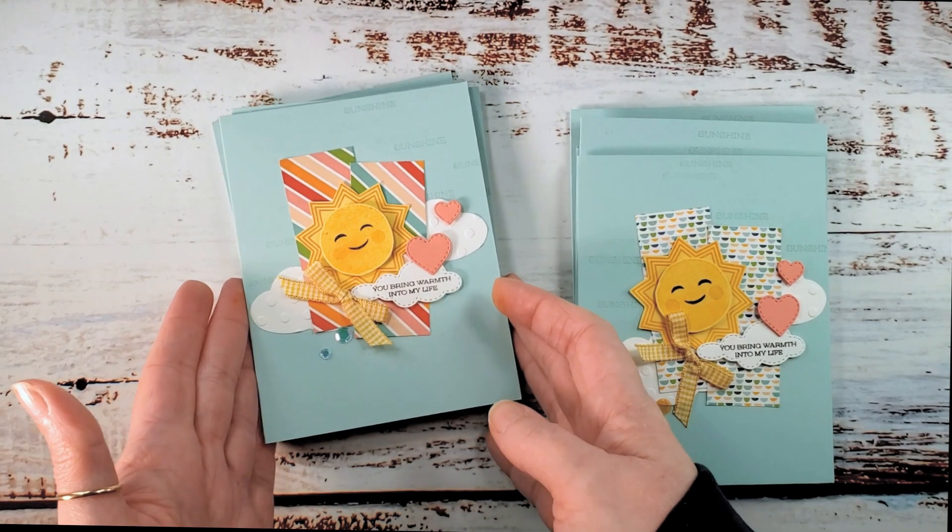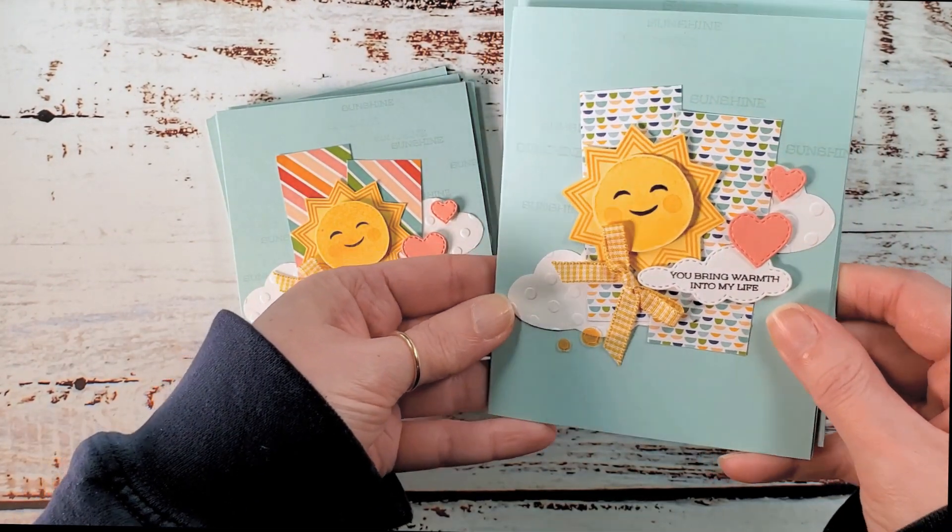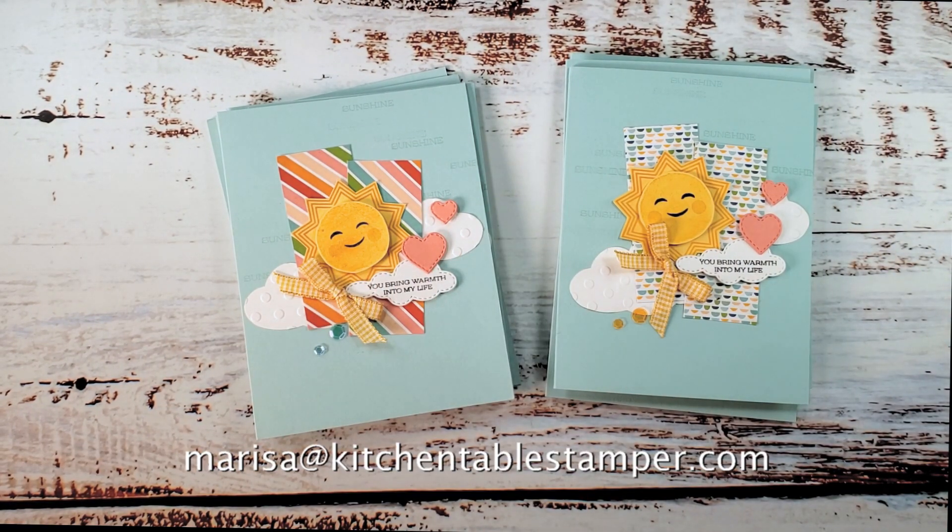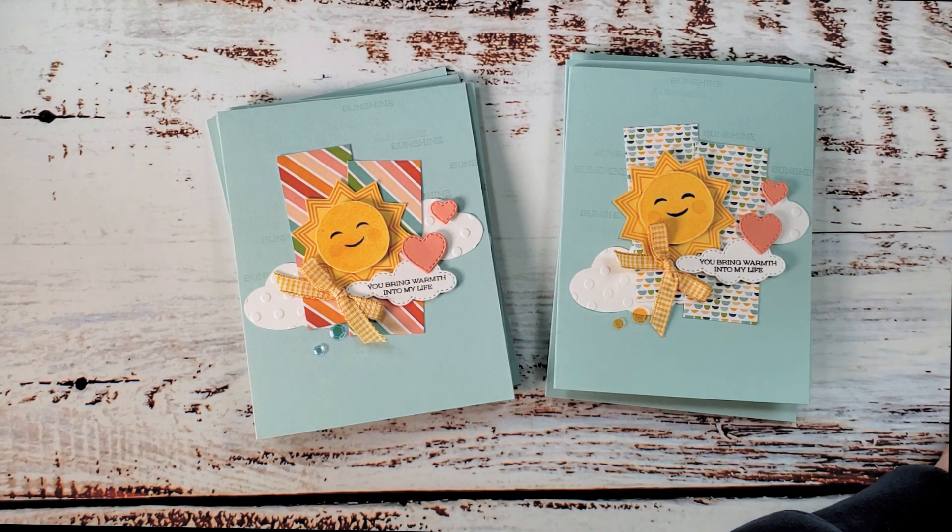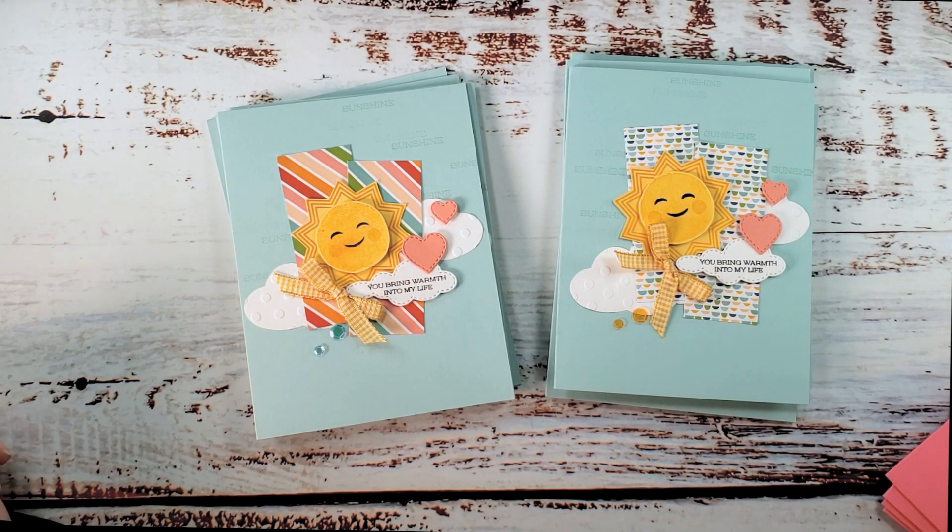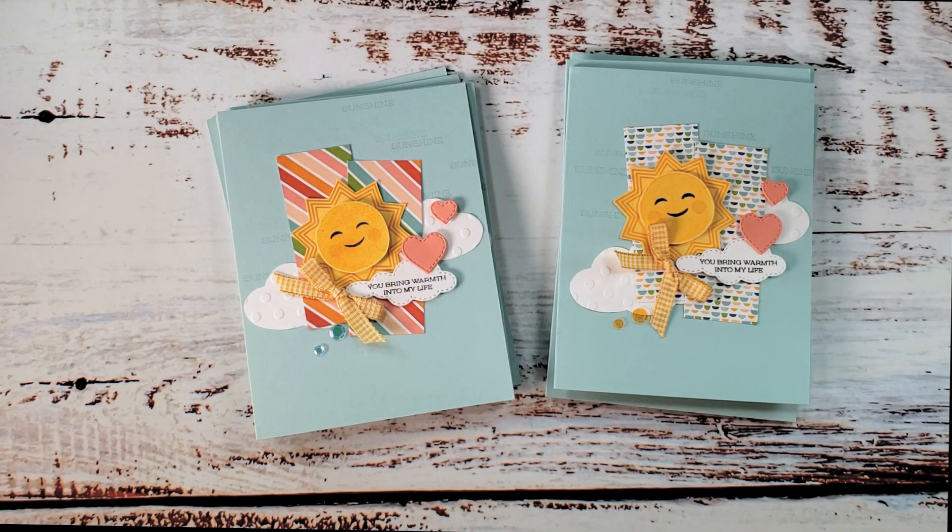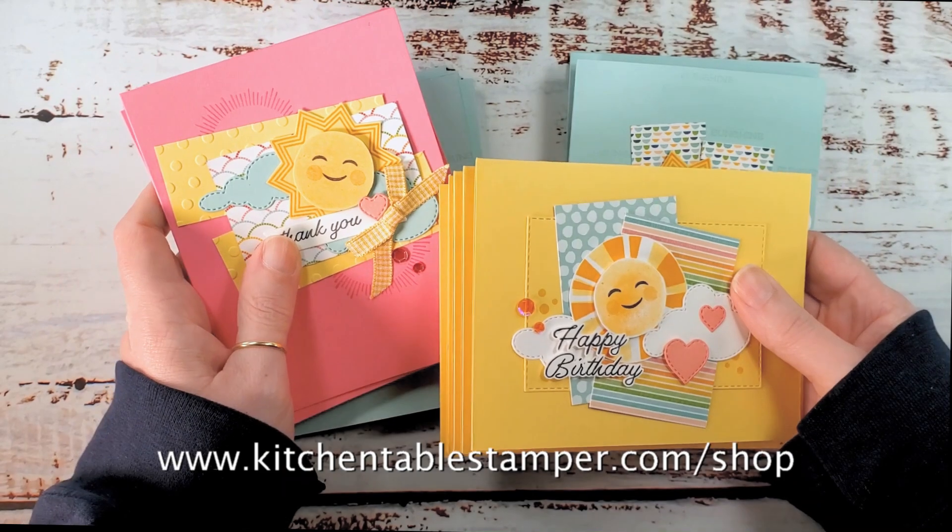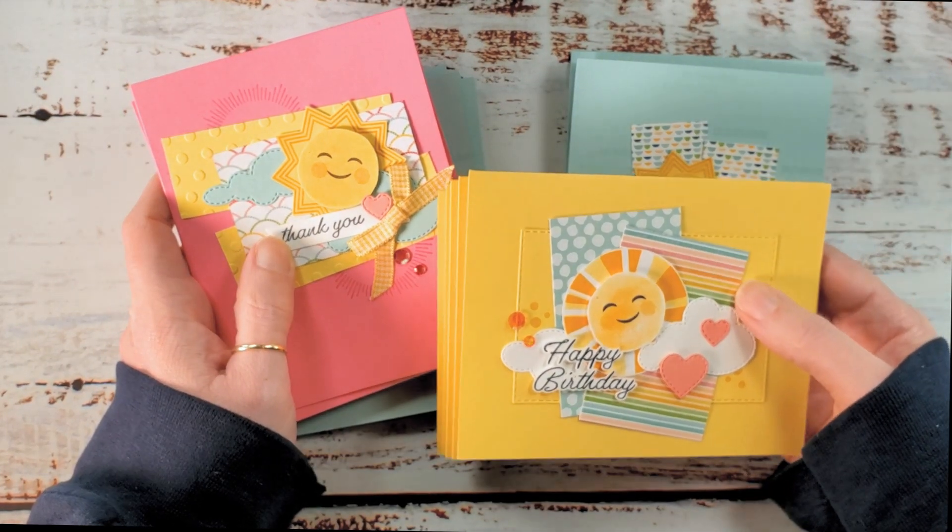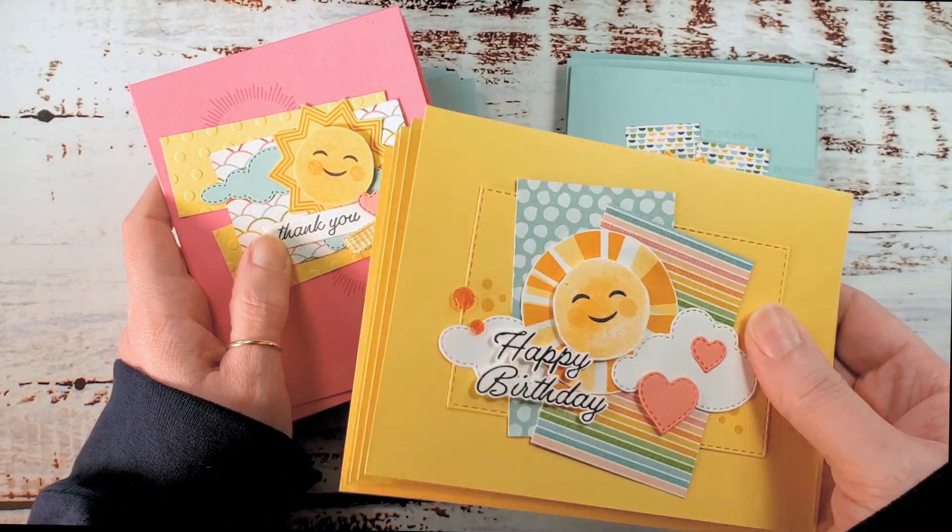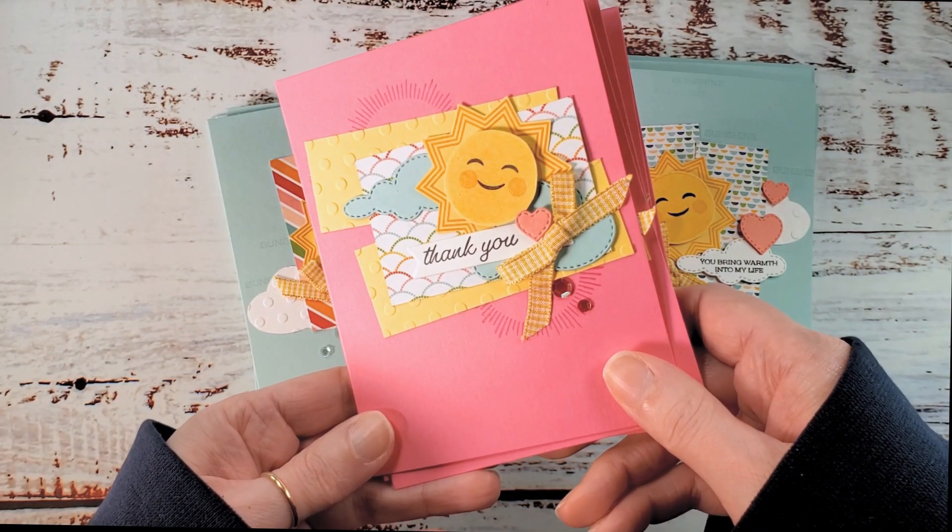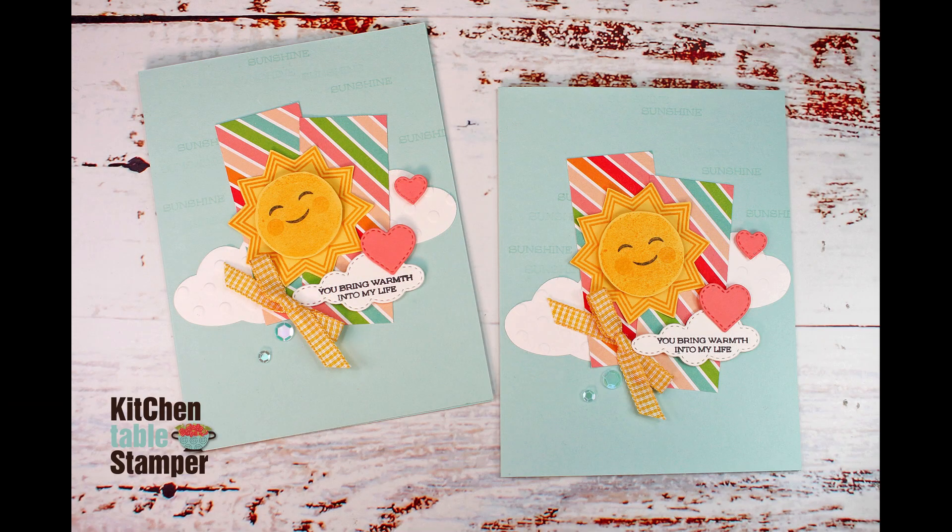And there is design number two in our Sharing Sunshine stamp-a-stack. So here with the rainbow paper, here with the little scallop banners. Isn't that cute? All right, you guys, if you've got any questions, you can email marissa at kitchen table stamper.com to shop Stampin' Up 24-7. You can buzz over to marissaalvarez.stampinup.net. And to see if there is a class packet available to follow along, you can check out kitchen table stamper.com slash shop. And don't forget to check out card number one. If you missed it, the link is below the video, and I will see you next time in video number three, where we'll make our thank you card. Thanks for watching. I'll see you in the next video. Bye.